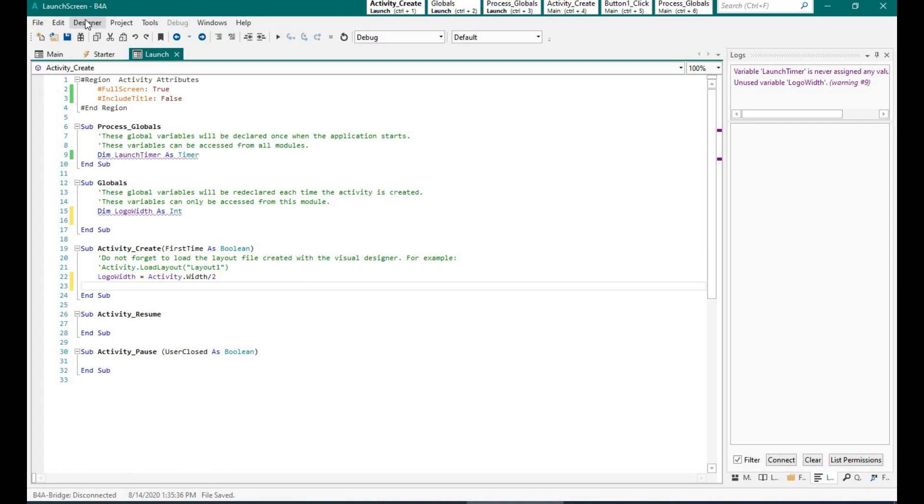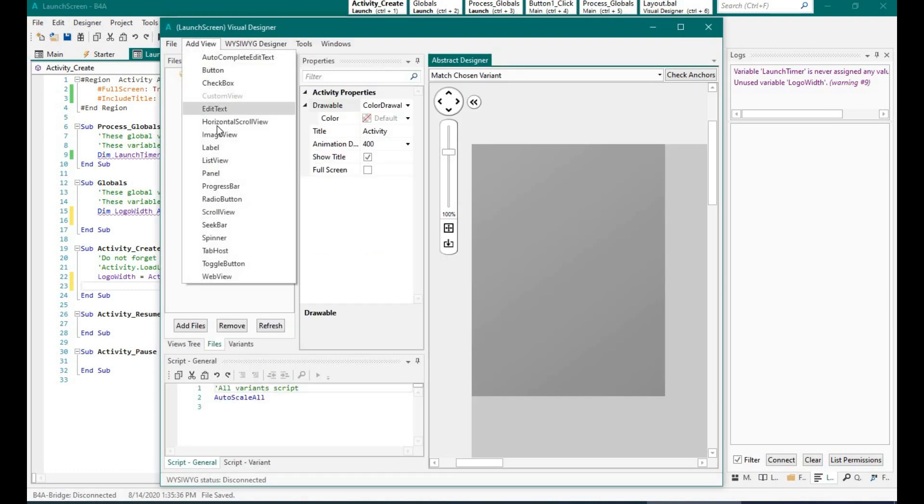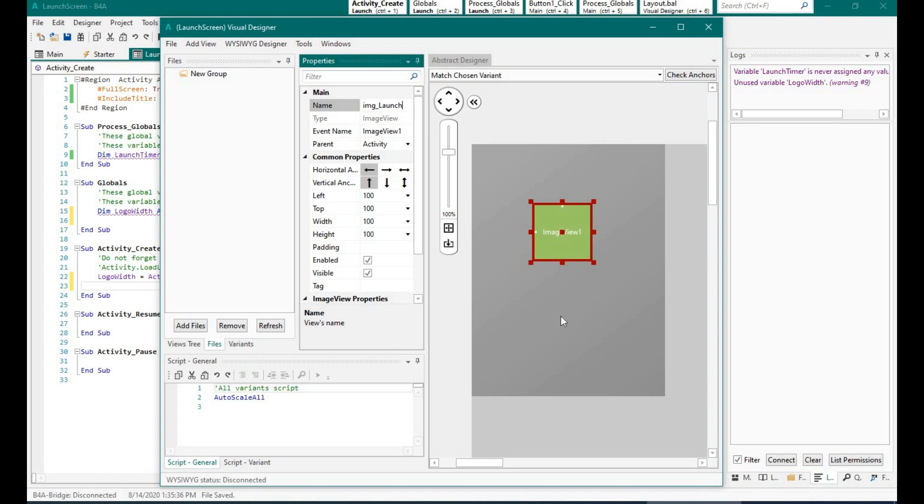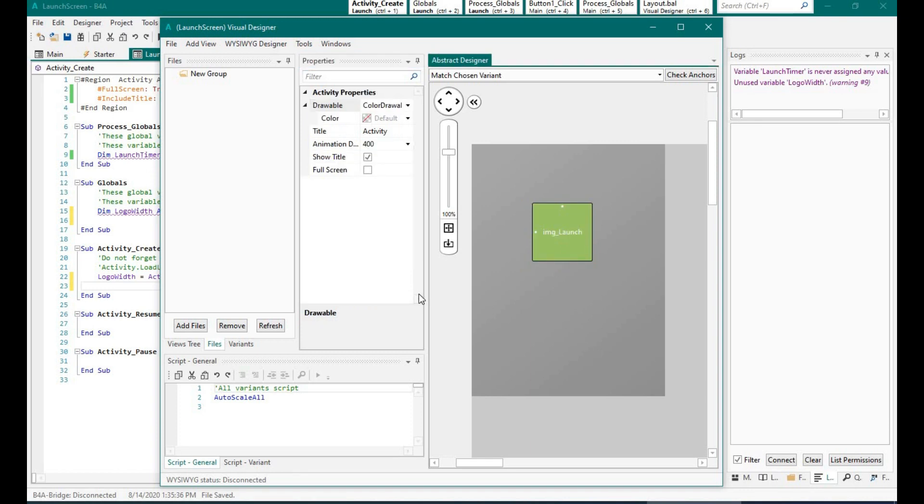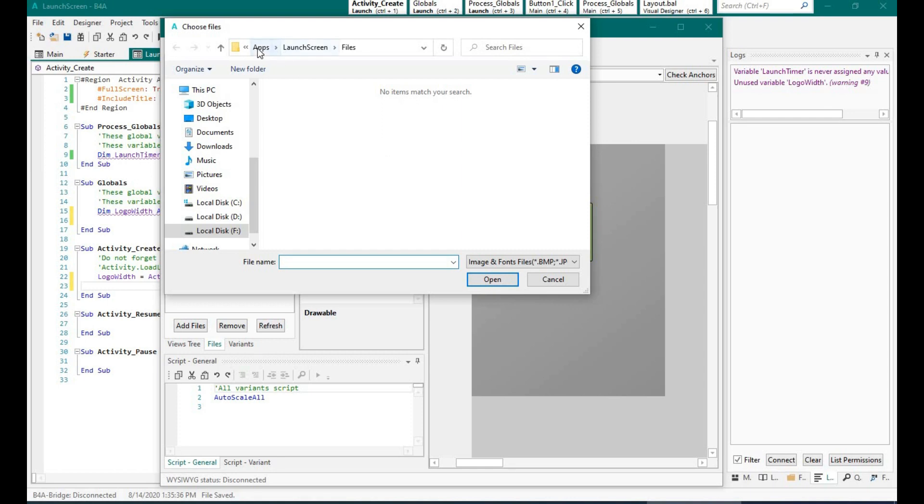Now I am creating a new layout. I am creating a new layout for the launch screen. Let's add an image, and let me add the image file.